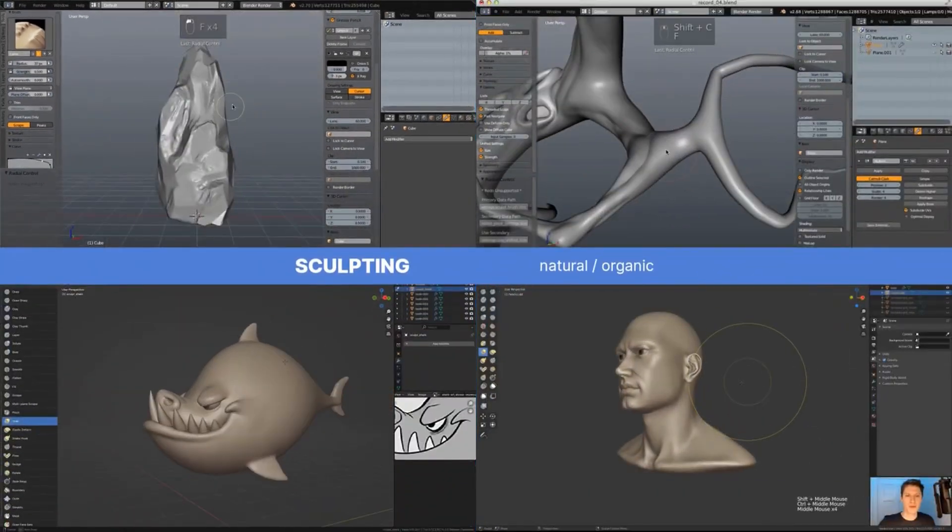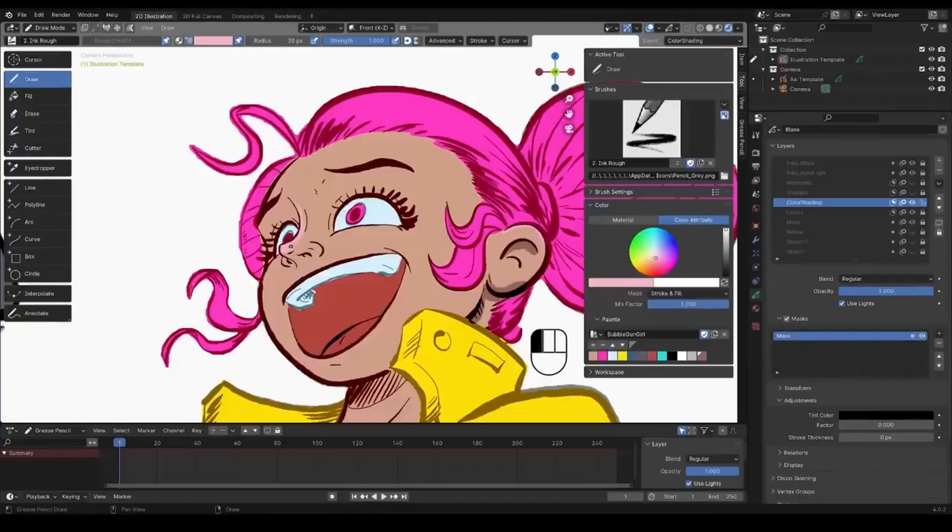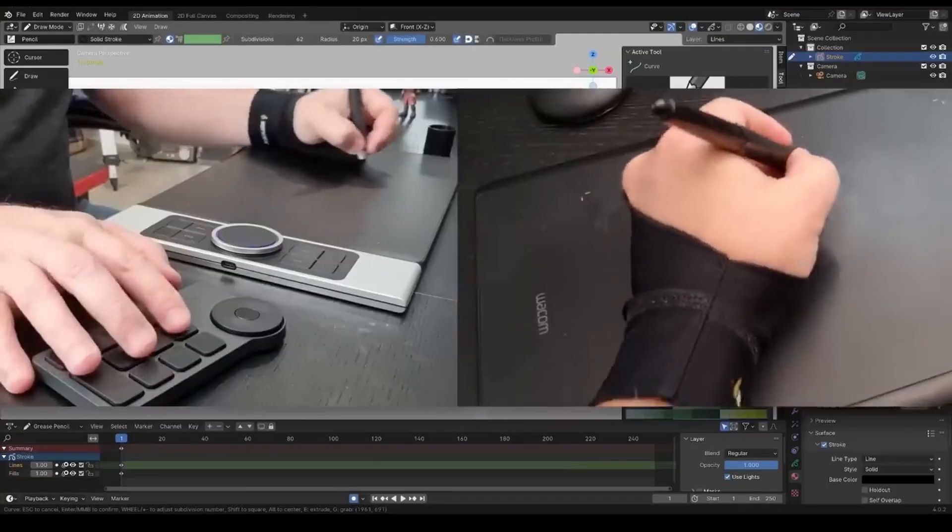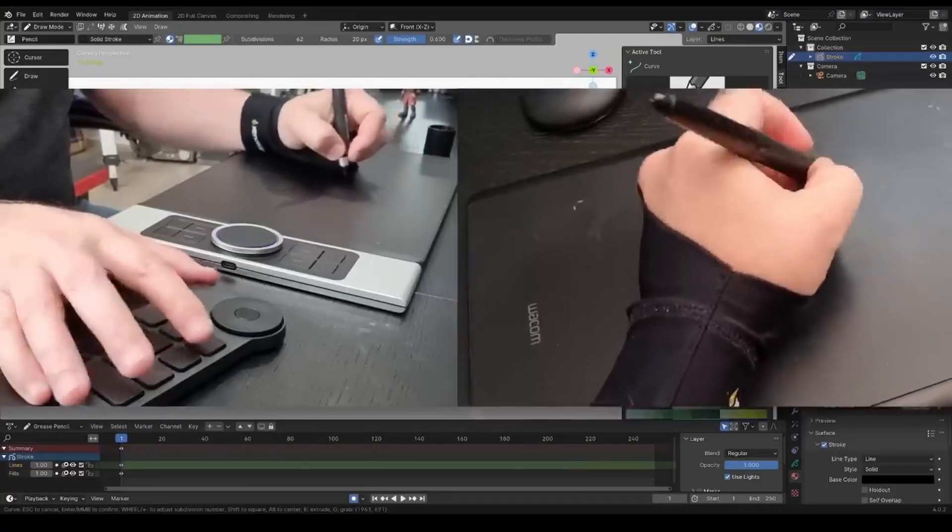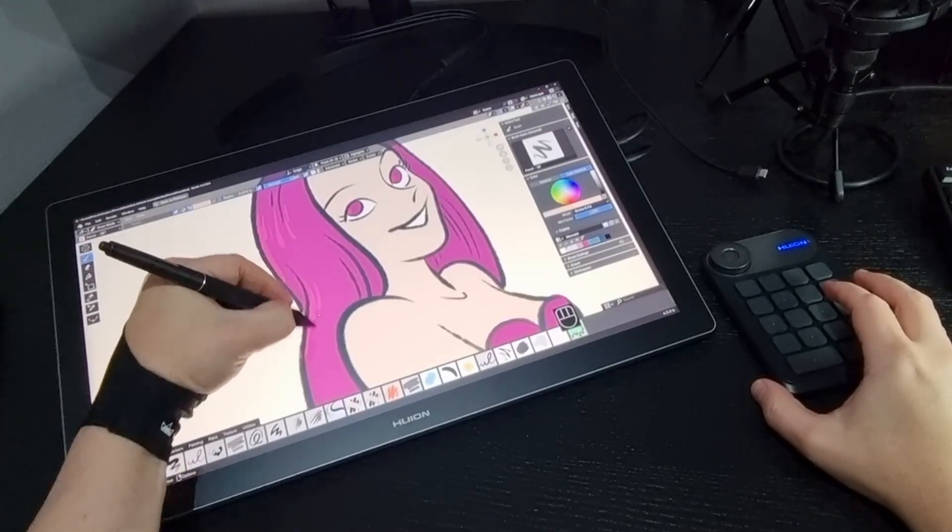Are you likely to want to sculpt or draw? In which case what options are there when it comes to drawing tablets or pen displays?